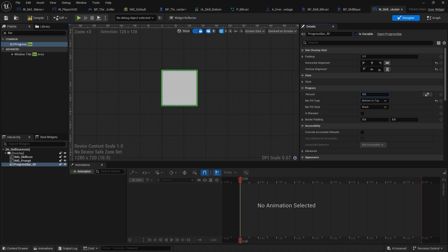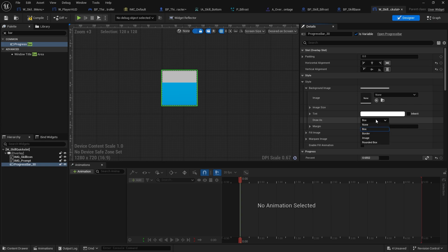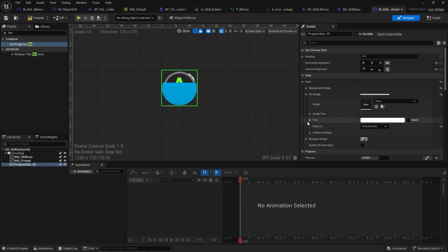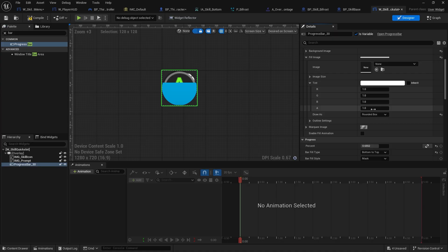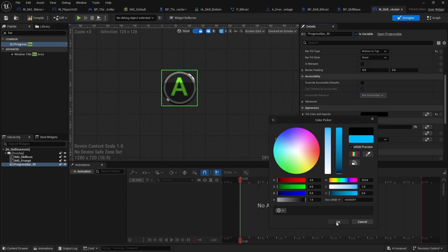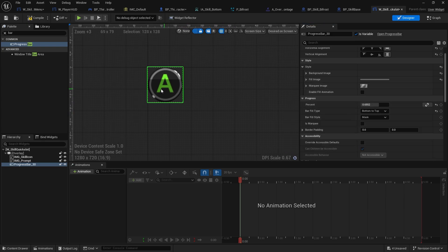Let's change the styles: go to style, background image — change the box to none. For the fill image change it to rounded box, and change the tint alpha to around 0.2–0.4. Then go to fill color opacity and change it to black so it's a dark overlay. This could also use some fancy material stuff but we'll keep it simple for the purpose of this. I'll rename it bar cooldown and make sure it is a variable.